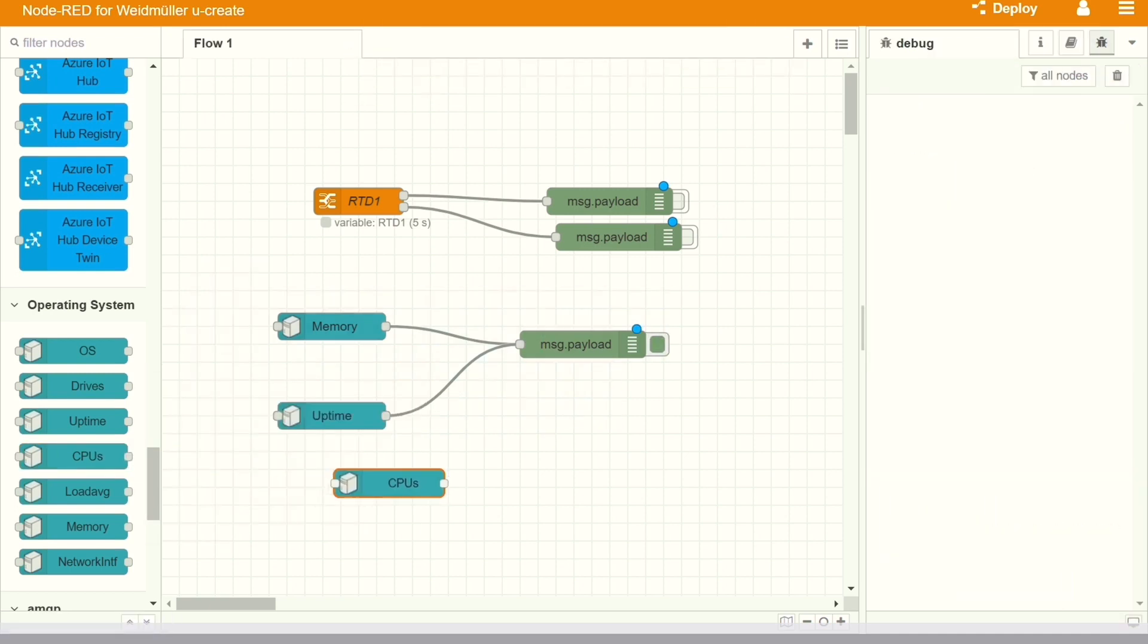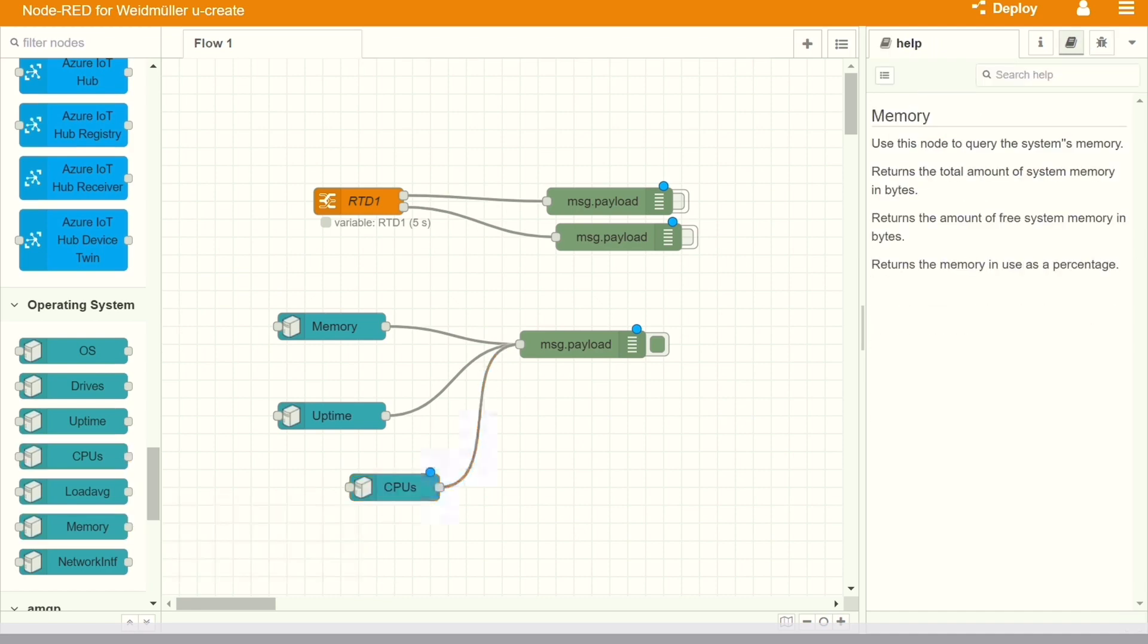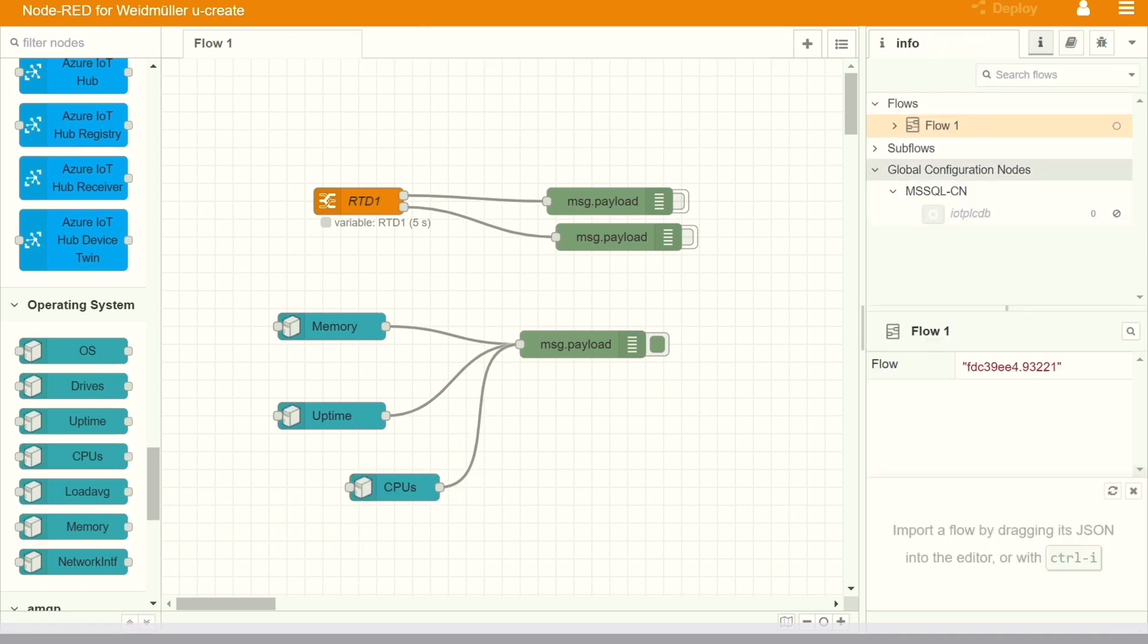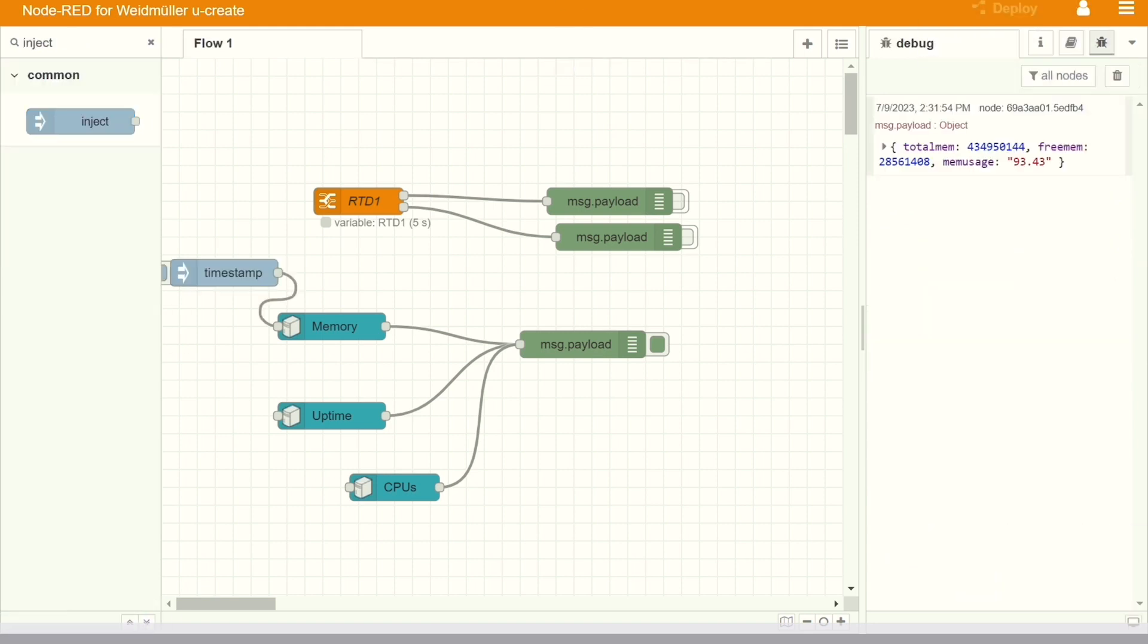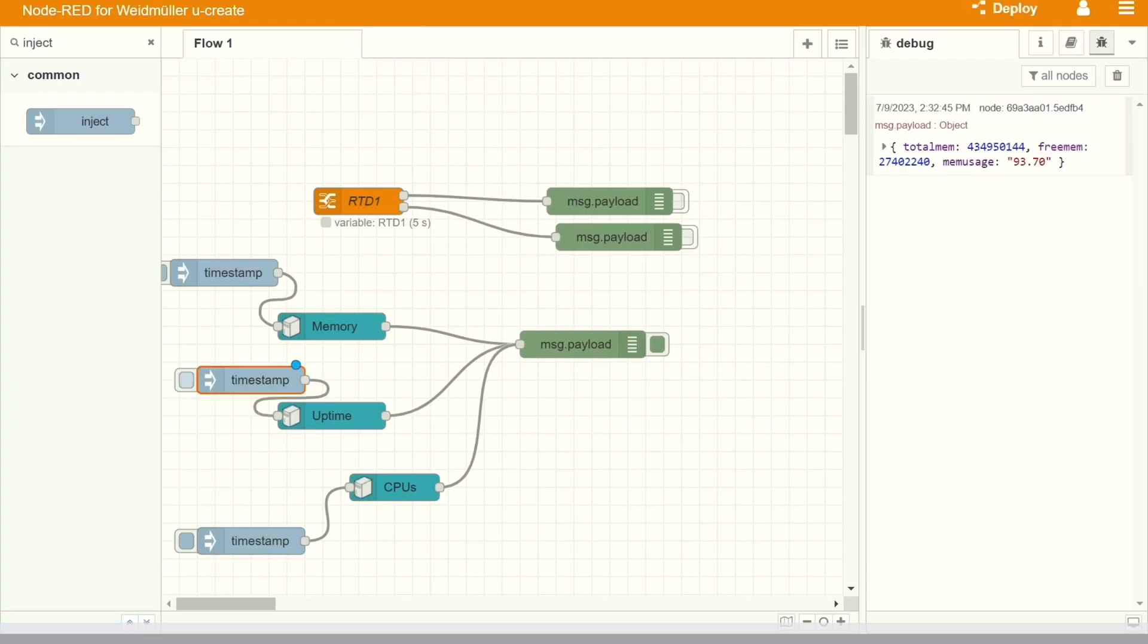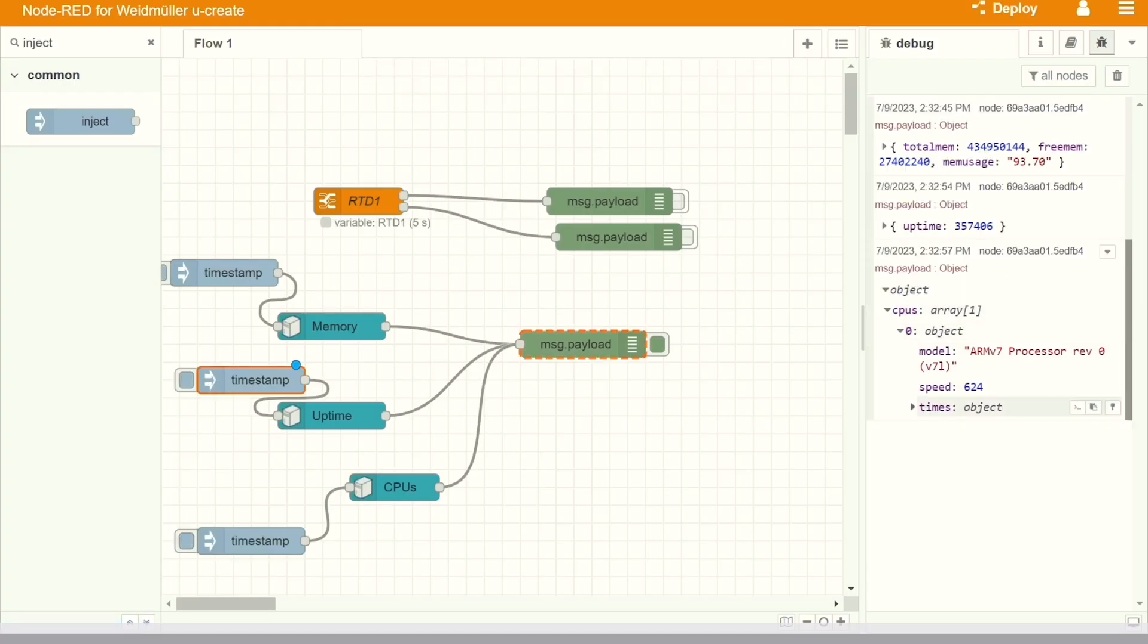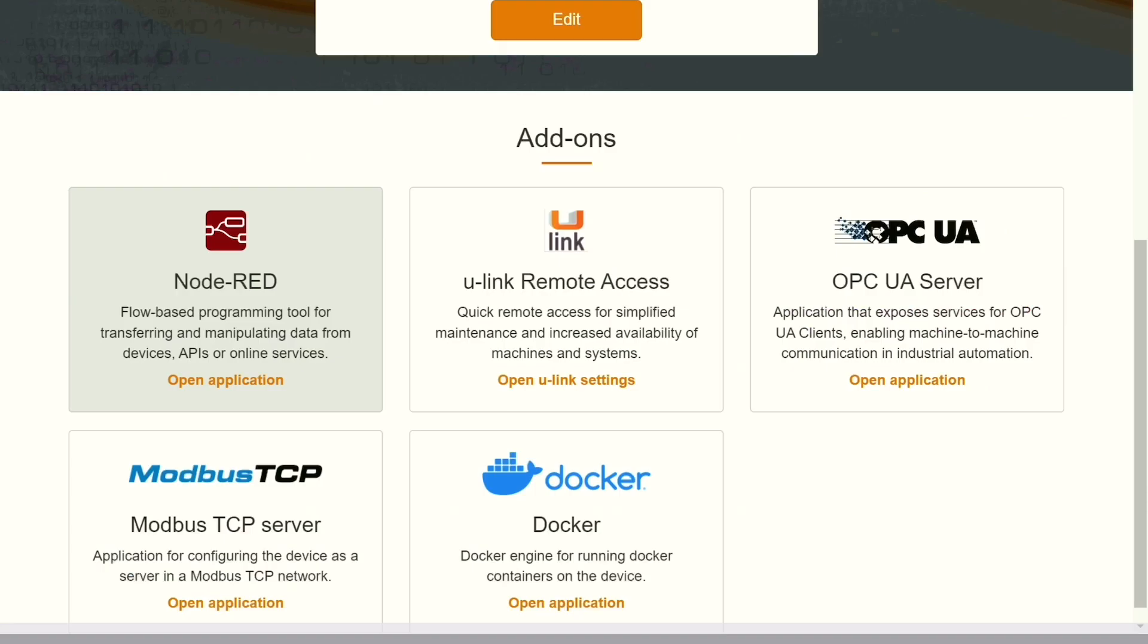We can read all the data of the PLC directly in the Node-RED. All the nodes are already pre-configured into the Node-RED in the Weidmüller PLC. When I deploy this particular code, we can see that all the details for the CPU memory, uptime, everything is coming.